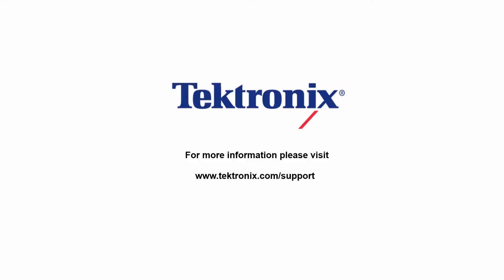Thank you for watching our video. If you'd like to learn more about our products, please visit www.tektronix.com/support.